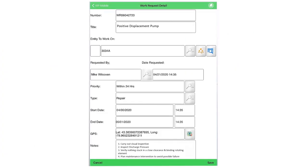As a field technician, I receive the work request, which contains the information related to the work to be done. Notice the prescriptive actions match what we saw in our predictive analytics application.